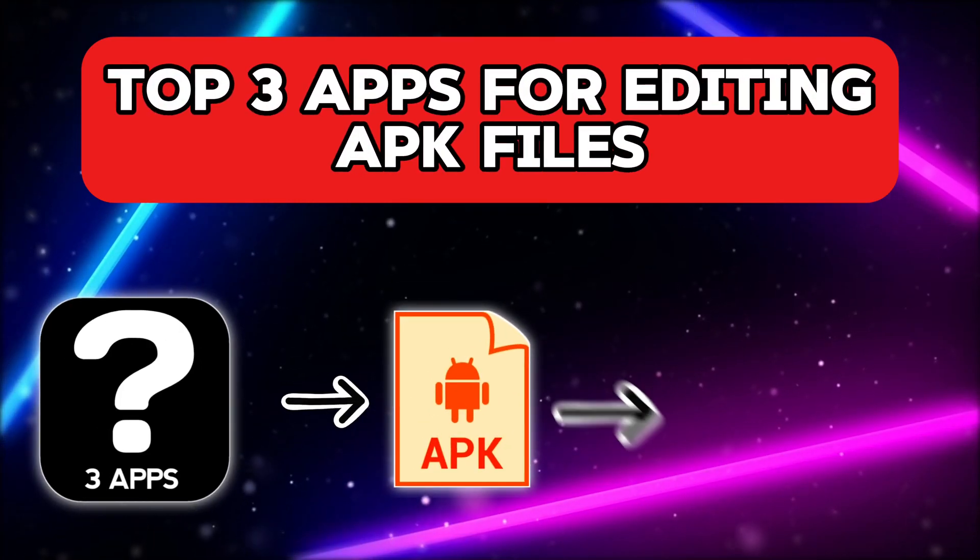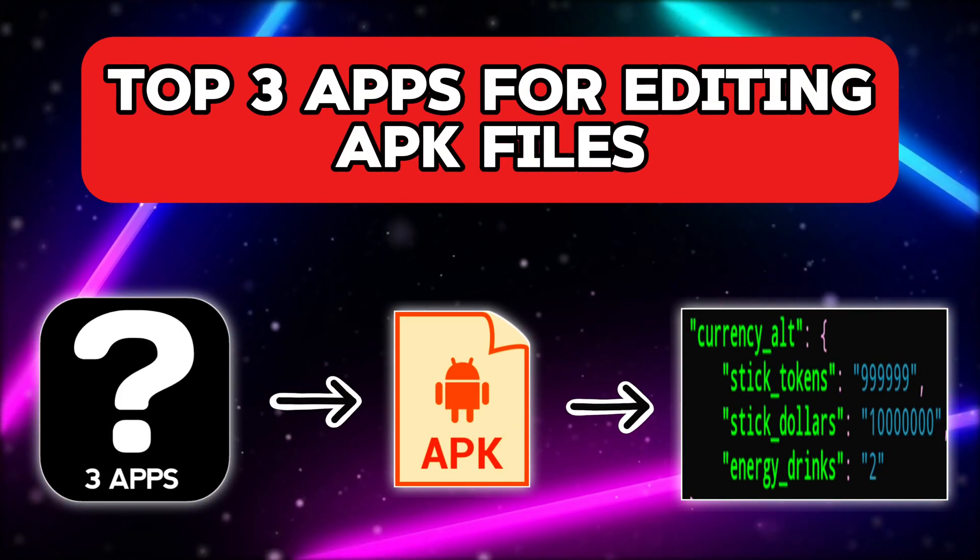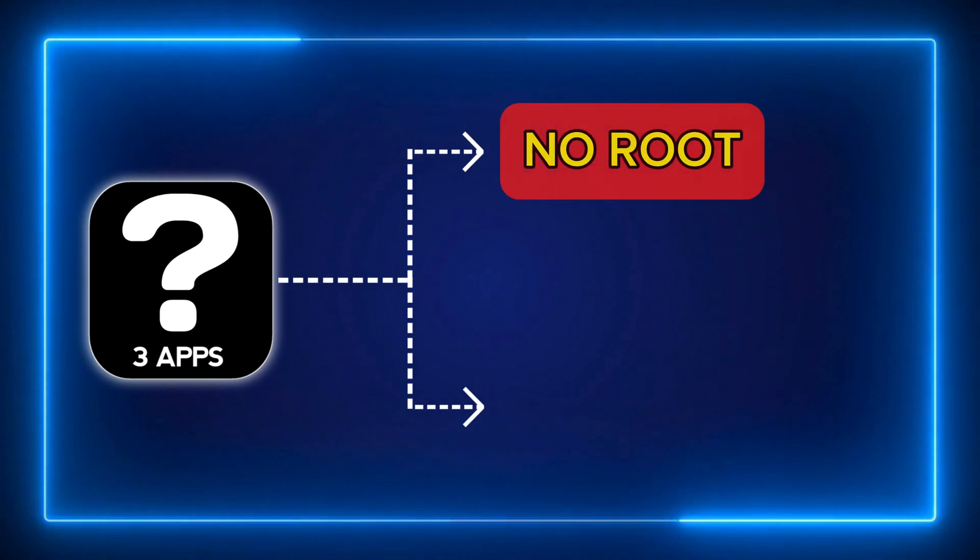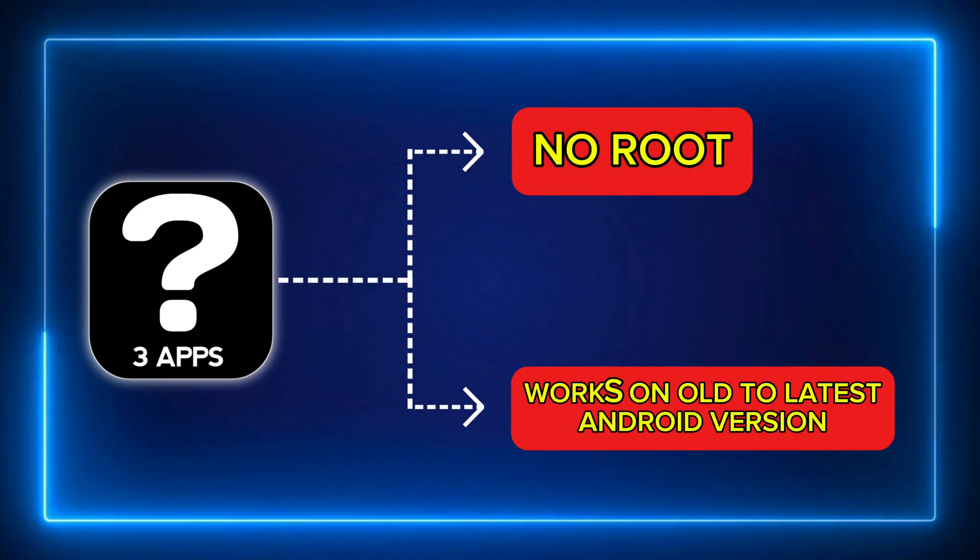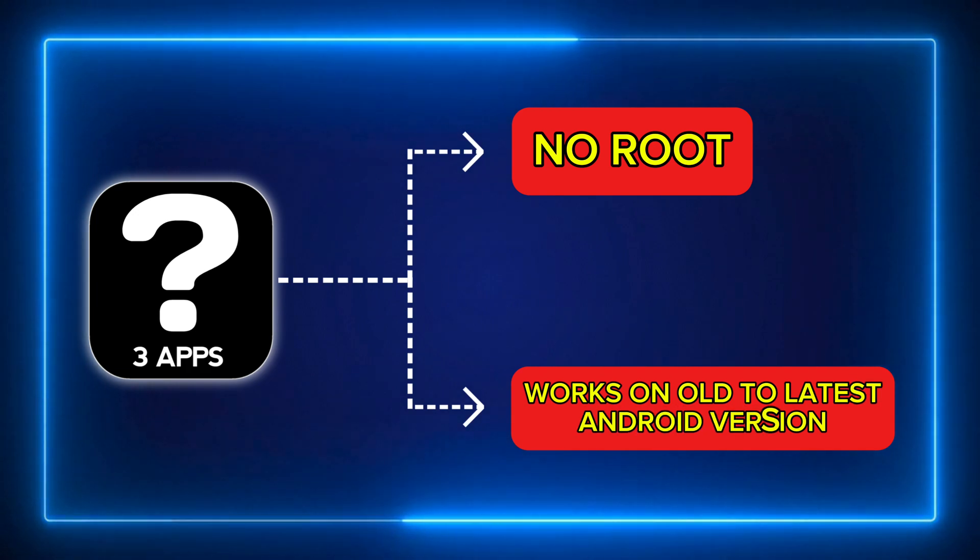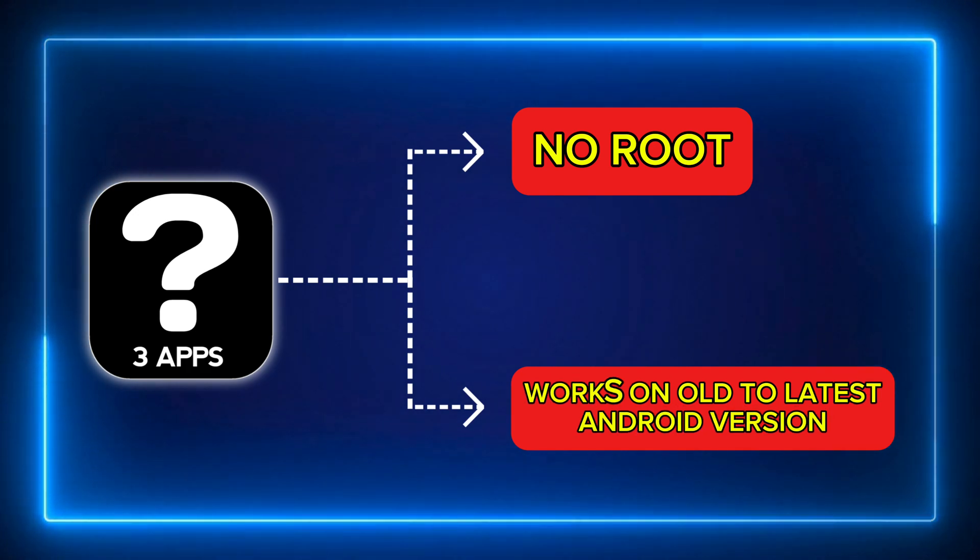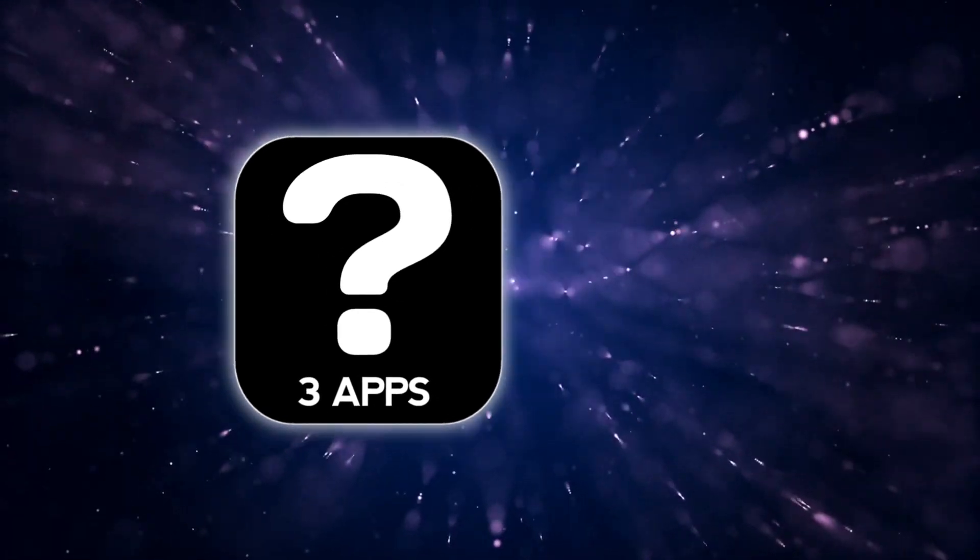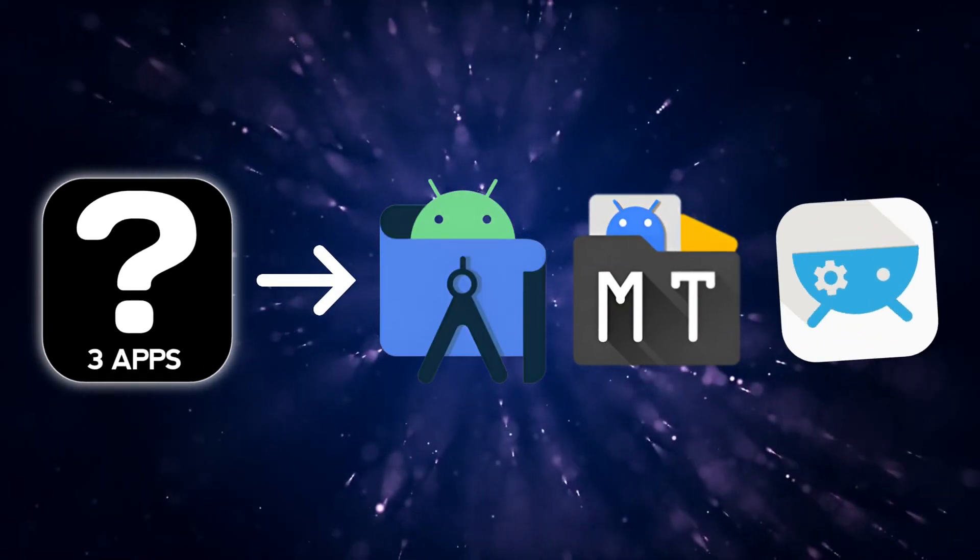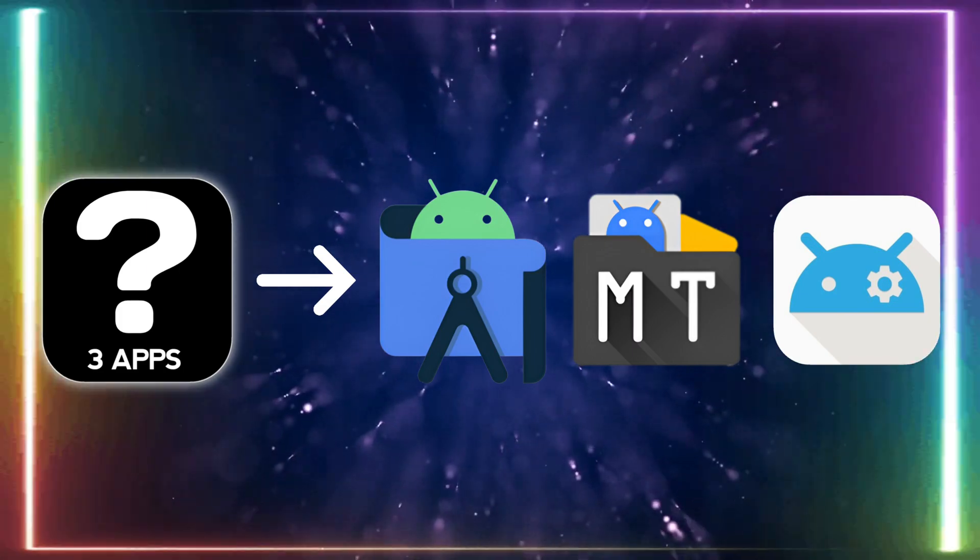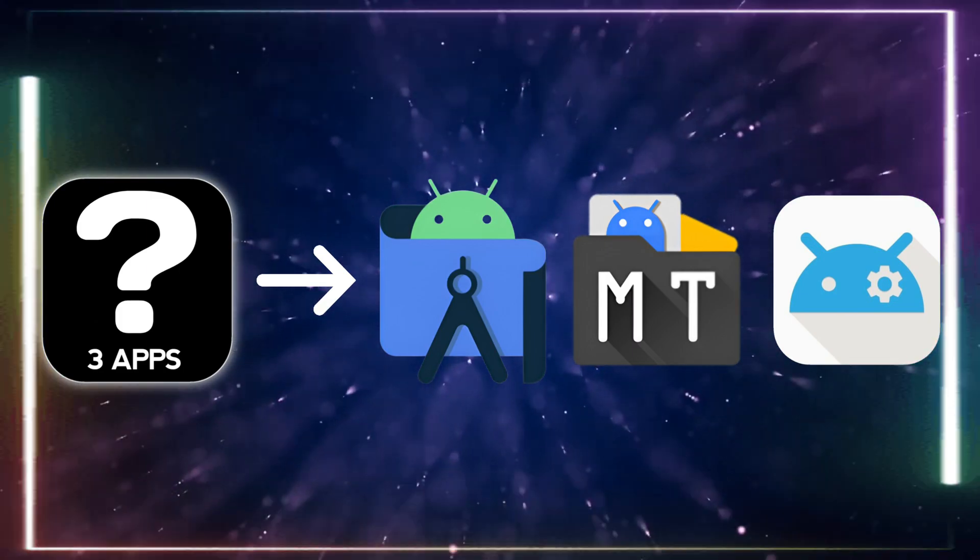In this video, let's look at the top 3 Android apps for editing APK files. The 3 apps I'll be showing do not require root access. Additionally, all 3 of these apps work perfectly without any issues on devices from older Android versions up to the latest Android version 14. Let's see what these 3 apps are. They are APK Editor, MT Manager, and Apktool M. Let's go over how to download each of these apps from their official websites and then how to use them to edit APK files.